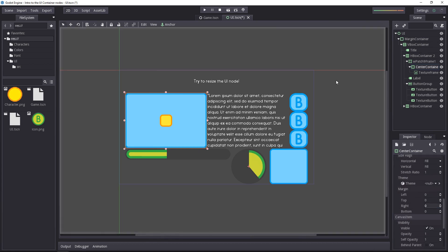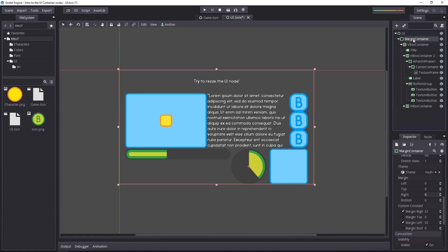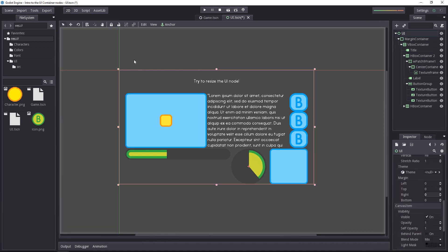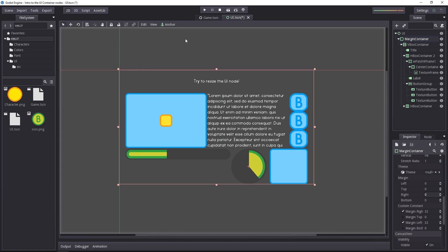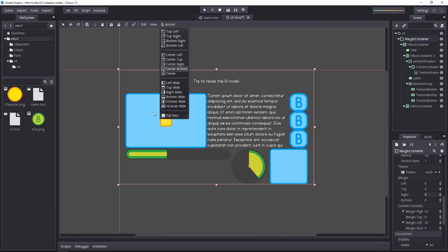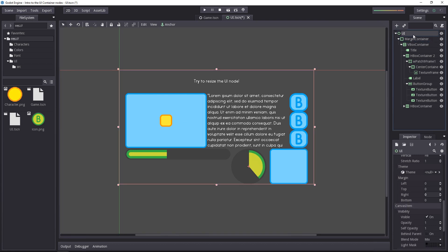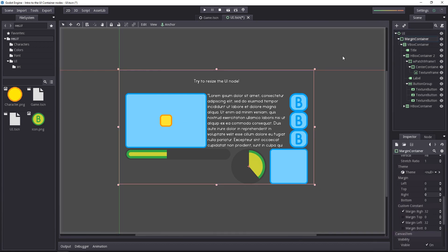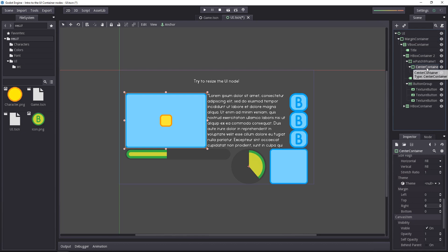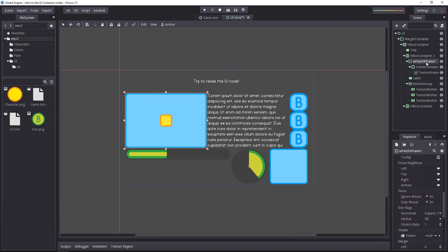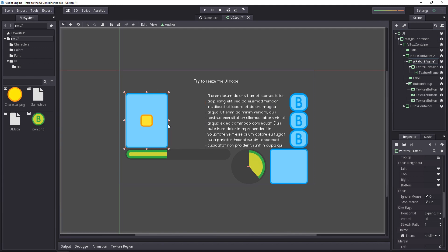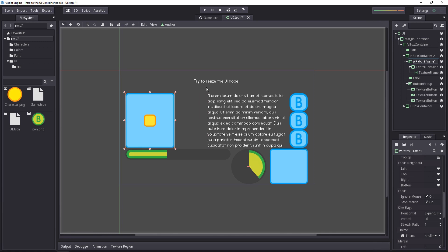This shows you that the anchor is relative to the parent's bounding box. My UI node was already set to use the entire window, to use as much space as it can. The margin container, when we set it to anchor to the full rectangle, to the full bounding box of the UI node, it's anchoring to the full game window. When we go down to the center container inside the nine patch frame, it becomes relative to the parent, which has a limited size. Now if we resize the parent, you will see that the center container works as expected.